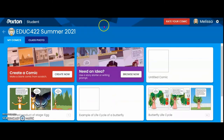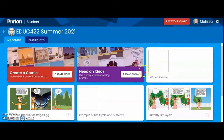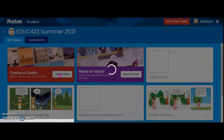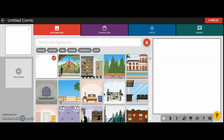Once you've created your account you will see the dashboard, which shows options like 'Create Now' and 'My Comics' — these are all the ones I've already done. We're going to go to 'Create Now' so I can give you a quick overview of how this works.